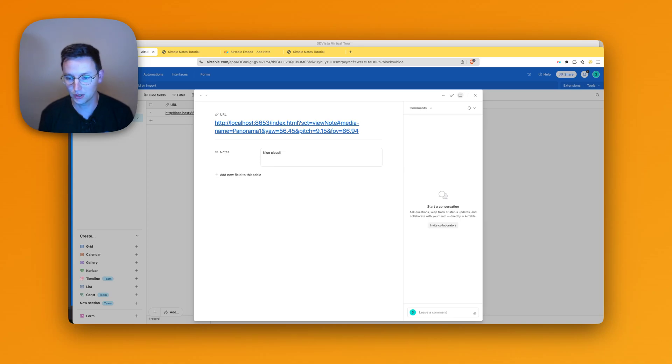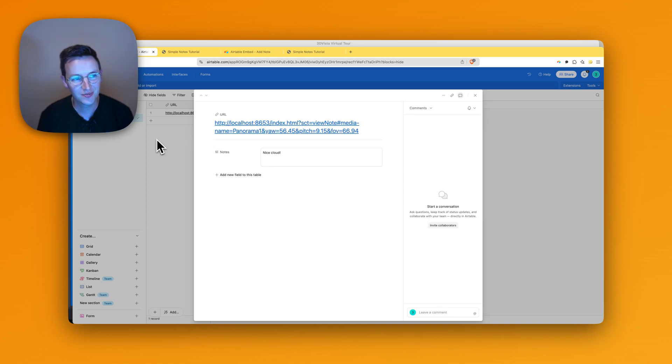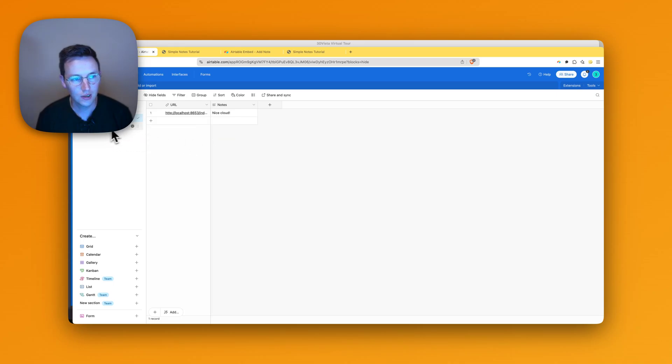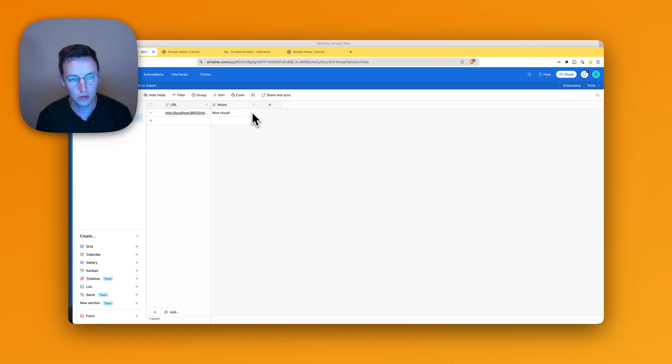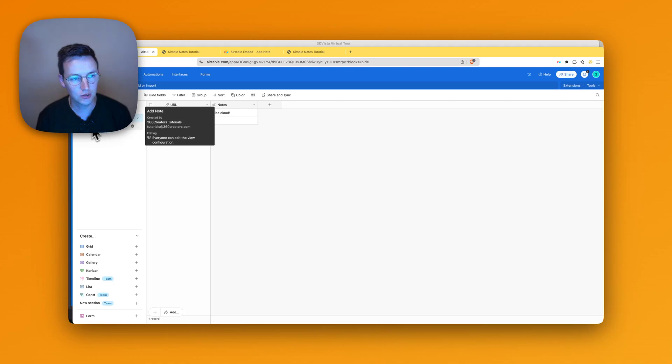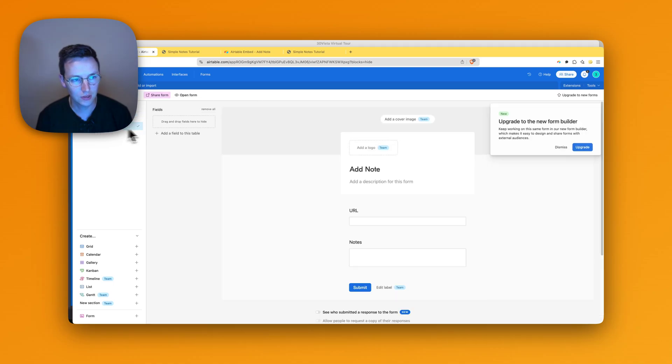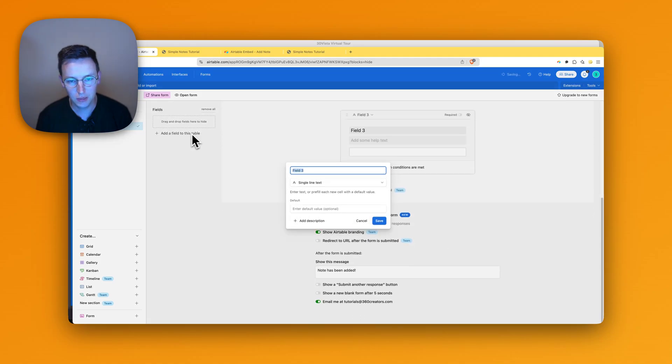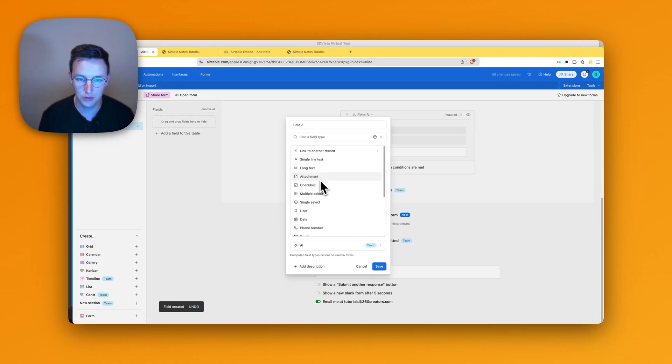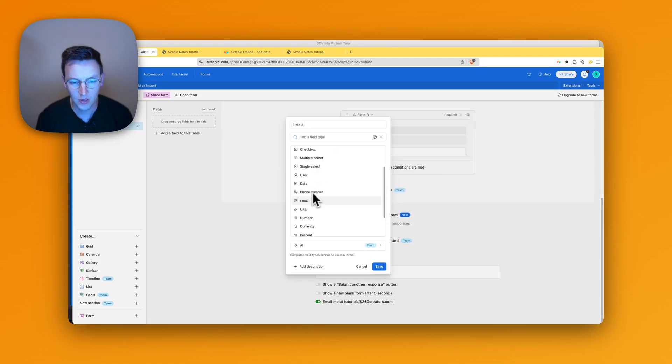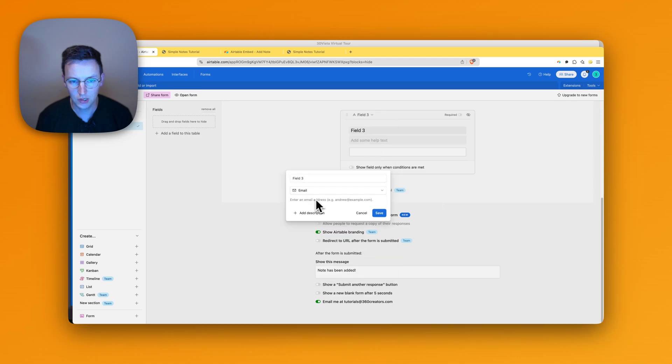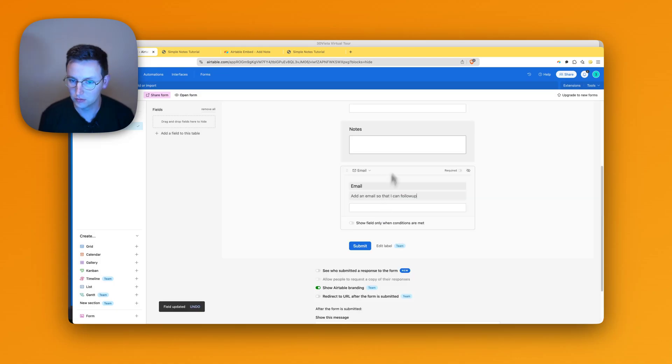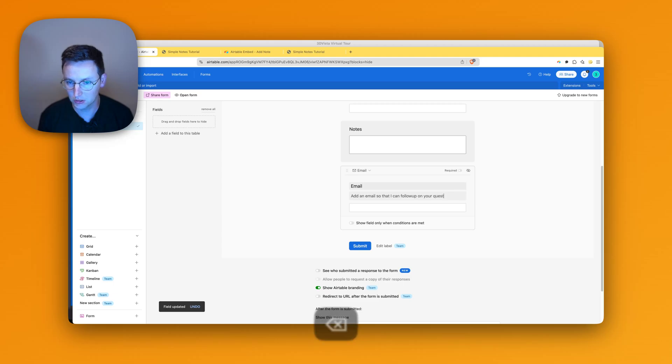Now let's add a few more things here. You can do it over here or in the form. I like to do this in the form, so go back to the form. Then let's say add a field to this table, say for example email. So click email and say email on your question. All right, so that's it.